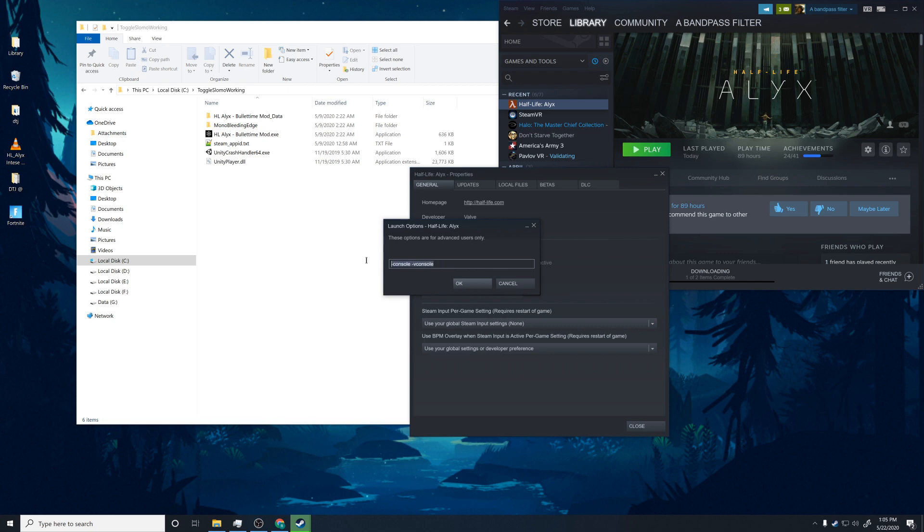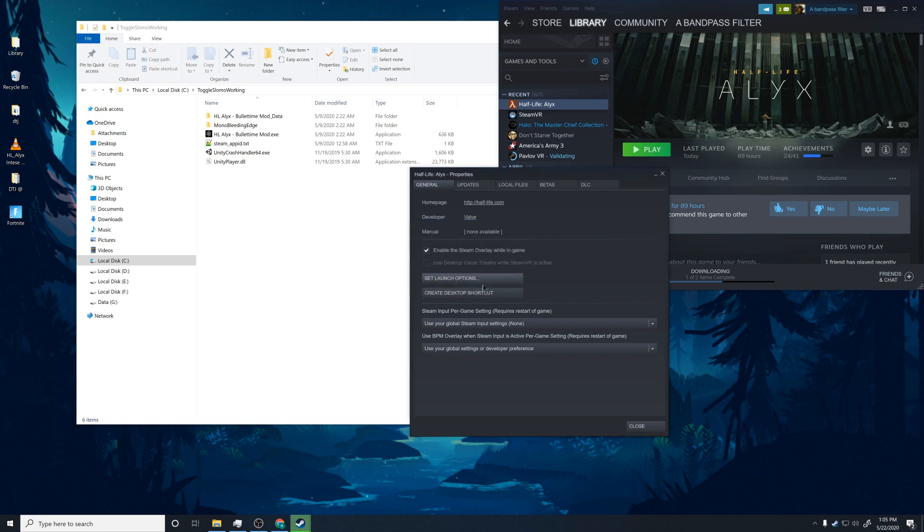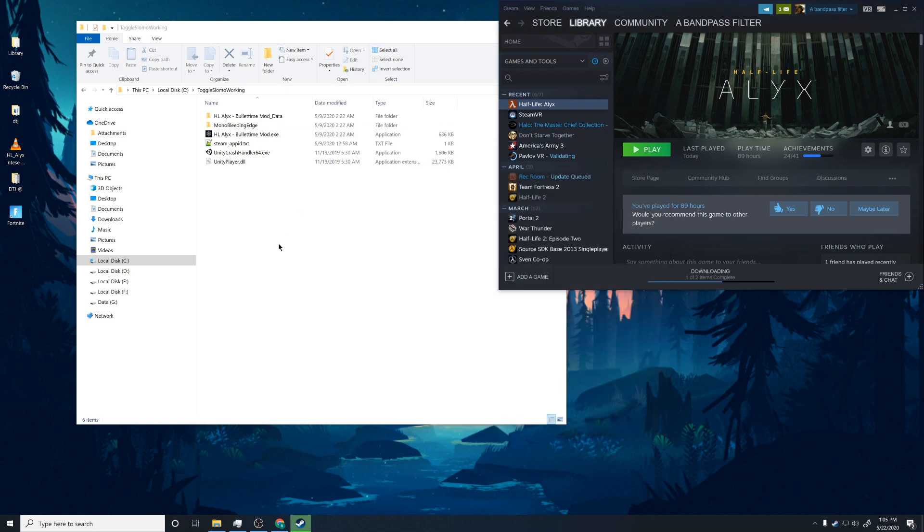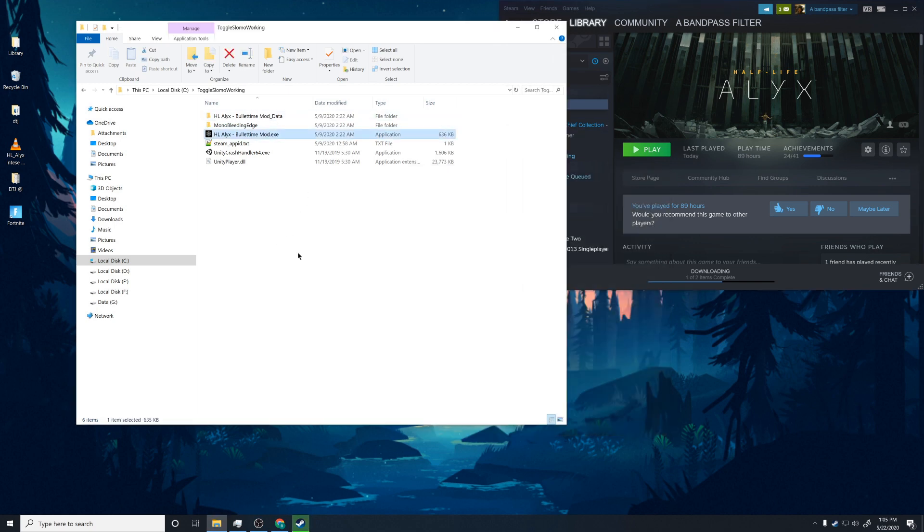So you need to make sure you type these launch options in. So dash console. There's a little space here. Space dash V console and press OK. All right. That's going to allow the application to apply the slow motion in game. Okay.